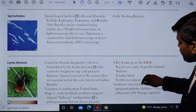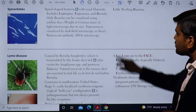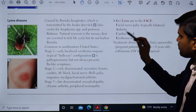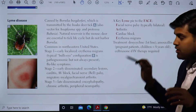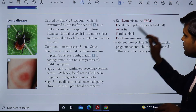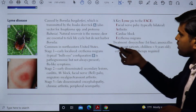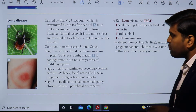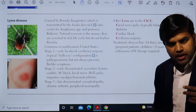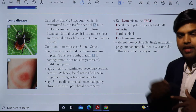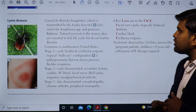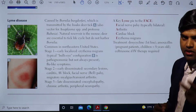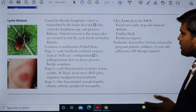Lyme disease is caused by Borrelia burgdorferi, transmitted by the Ixodes deer tick. This is a bacterial disease requiring a vector. The Ixodes deer tick is also responsible for transmitting other pathogens: the bacteria Anaplasma species, and the protozoan Babesia. So this one tick vector can carry three different types of pathogen and cause three different types of disease.